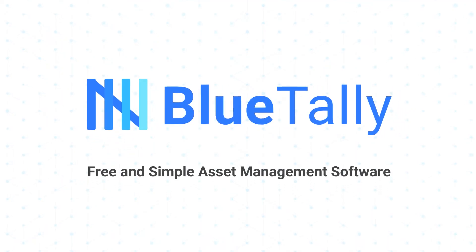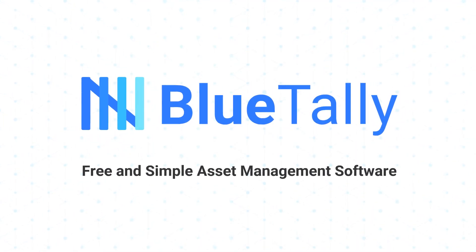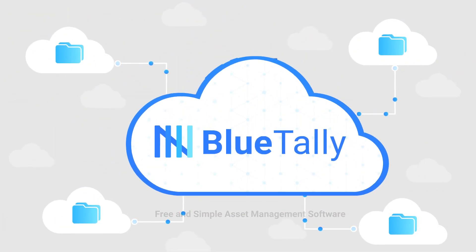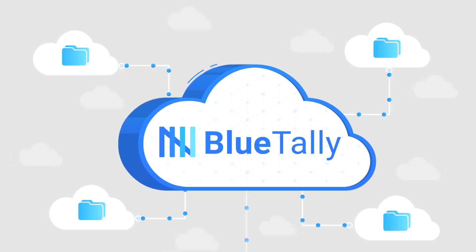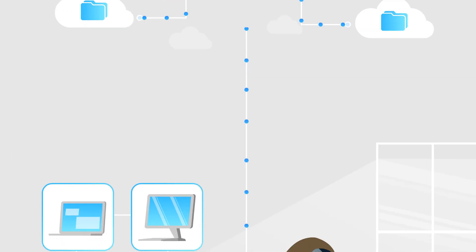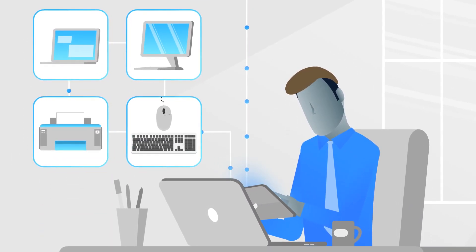BlueTally is a free, cloud-based asset management system that's been designed with simplicity in mind. It's a flexible and mobile-friendly way to keep track of your assets.